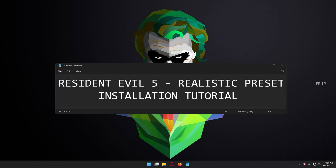Welcome friends, myself JP. Today we are going to see about the installation tutorial of Resident Evil 5 Realistic Preset. Come on guys, let's get into this video.